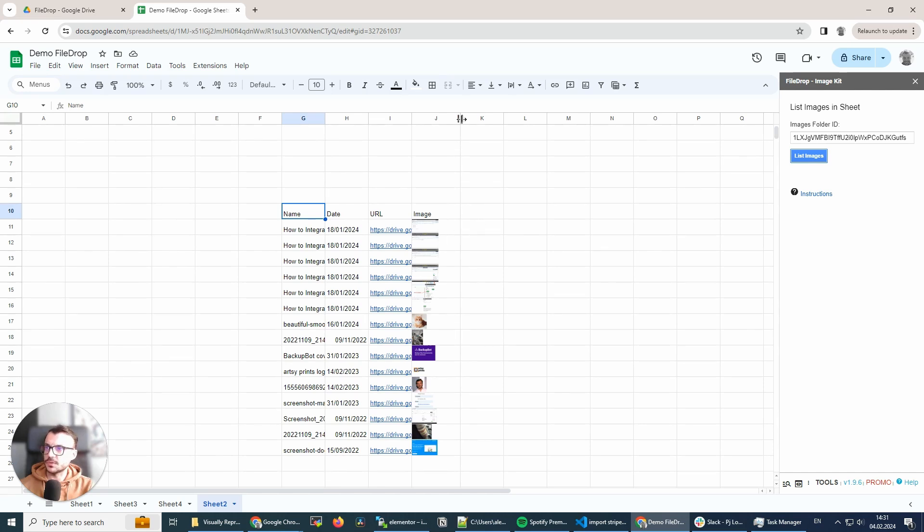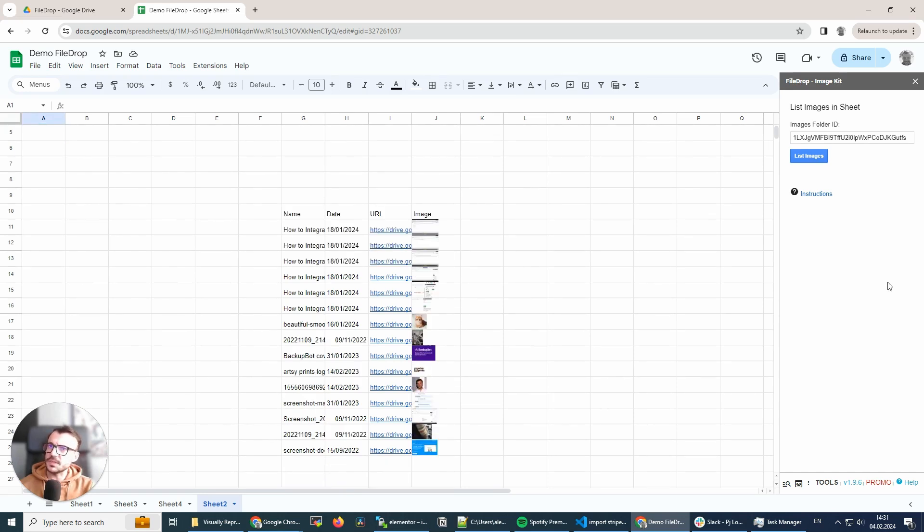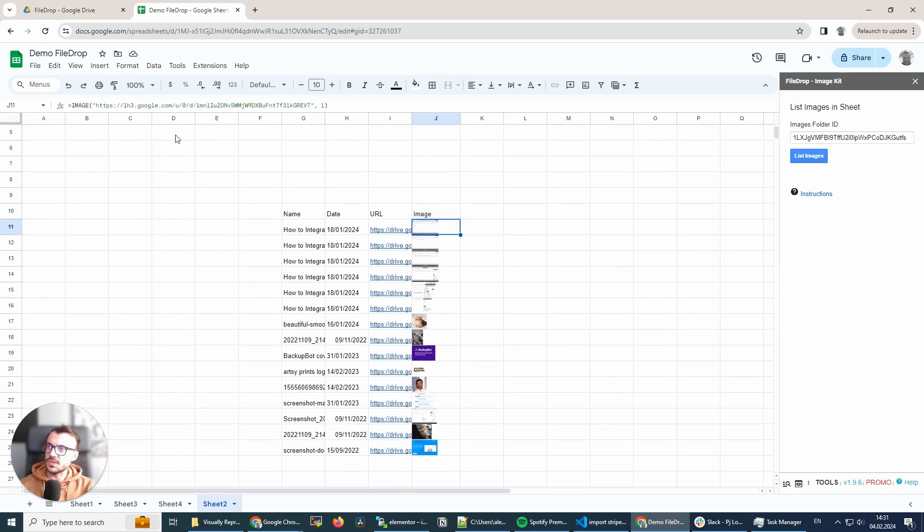Maybe you want to do it in the line here. Anyway, this is similar to our Insert All Files button. So the images are inserted with the Image function.